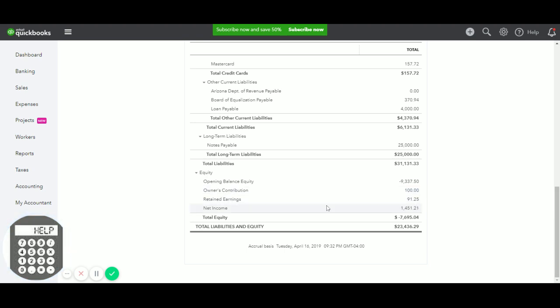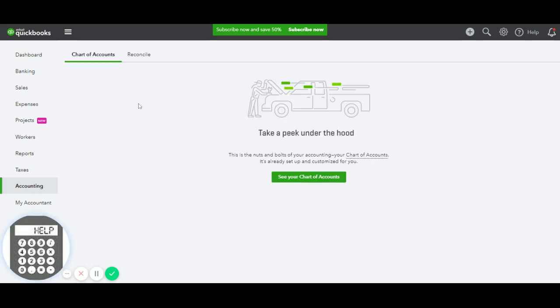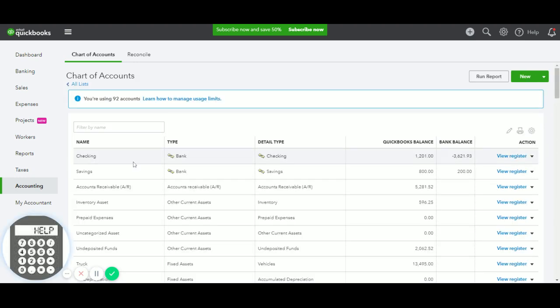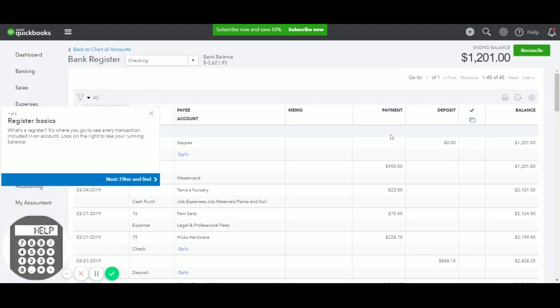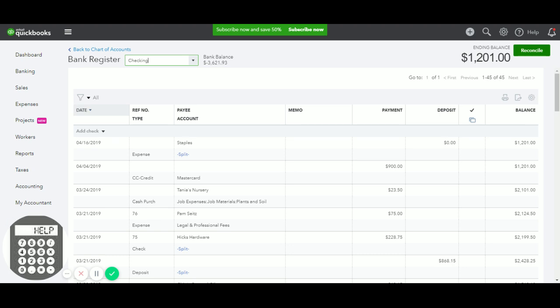When you go into the bank and you look at the bank register, you'll see that the transaction is there, but it's not affecting your bank balance. So here you go, Staples, $0. So when you go to reconcile the bank account, this transaction is going to be listed in there. You just check it off with all the other transactions in the month and everything is set.